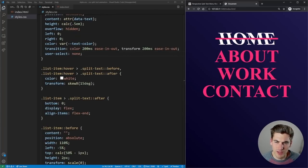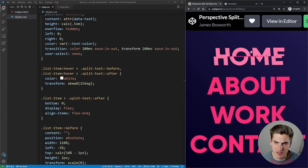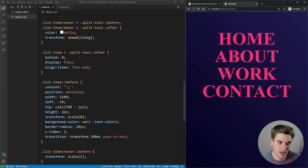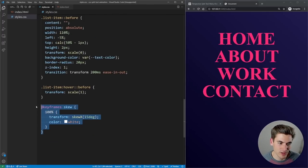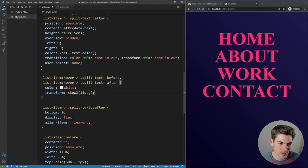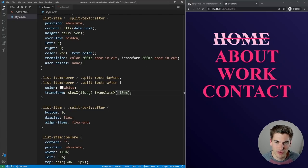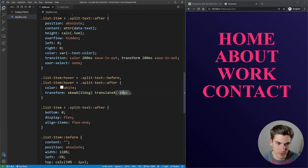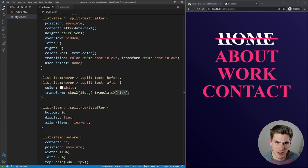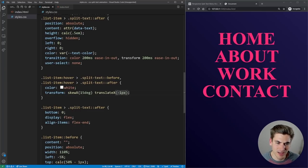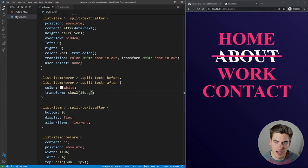If you want more or less of the effect, you can adjust the skew degrees. You could also add a translateX to move the text slightly to the side for an extra touch. That's all it takes to create this cool CSS split-text hover animation. If you're interested in other live coding challenges, I have a bunch of them linked. Thank you very much for watching and have a good day.